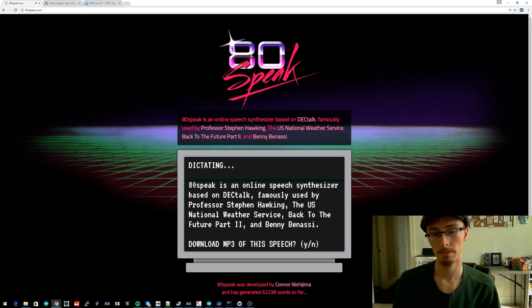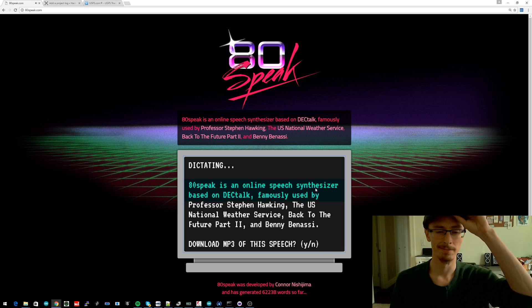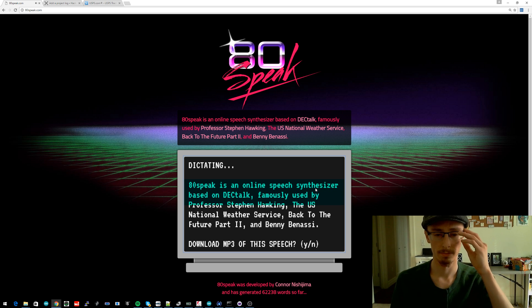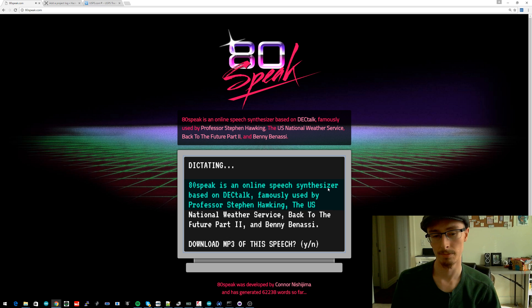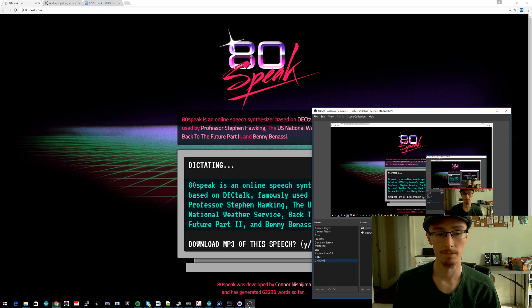80speak is an online speech synthesizer based on DeckTalk, famously used by Professor Stephen Hawking, the US National Weather Service, Back to the Future Part II, and Benny Benassi.